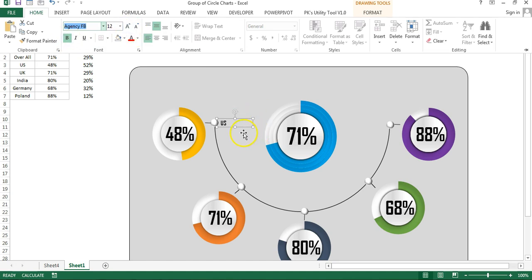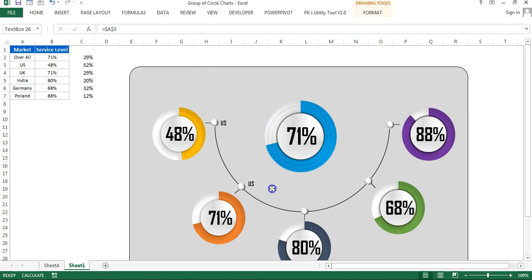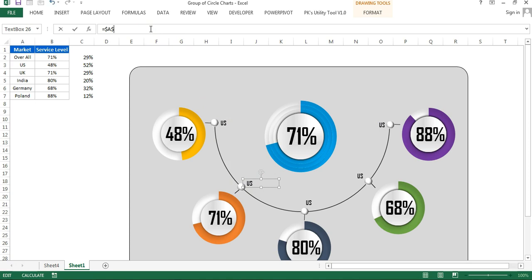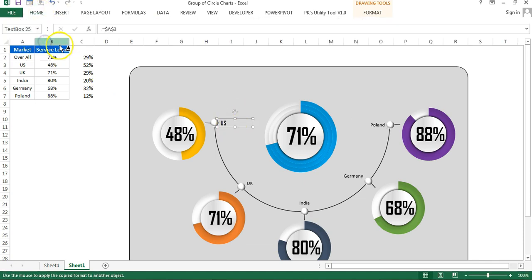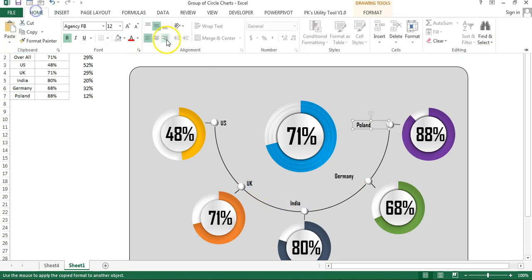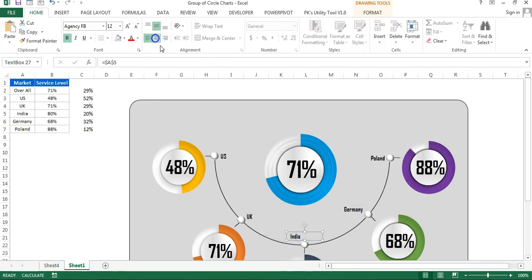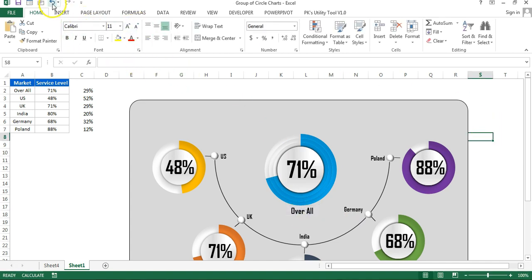Copy and paste the text box to create labels for each market. Connect each one to the relevant data cell: A4 for the first, A5 for the second, A6, A7. Apply consistent formatting using Format Painter — double-click Format Painter then click each text box. Add an Overall label connected to cell A2.